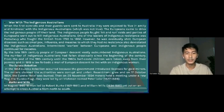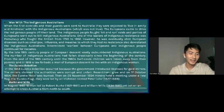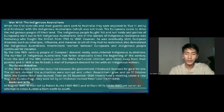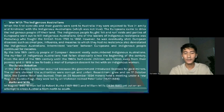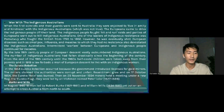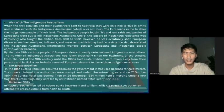The Eureka Stockade occurred because the government introduced licenses for gold miners. The miners claimed that authorities were corrupt and unfair. The miners' settlement grew, and on 17 October 1854 the Eureka Hotel was burned. On 9 November 1854, they held a meeting under a new flag, the Eureka flag. They were led by an Irishman named Peter Lalor.